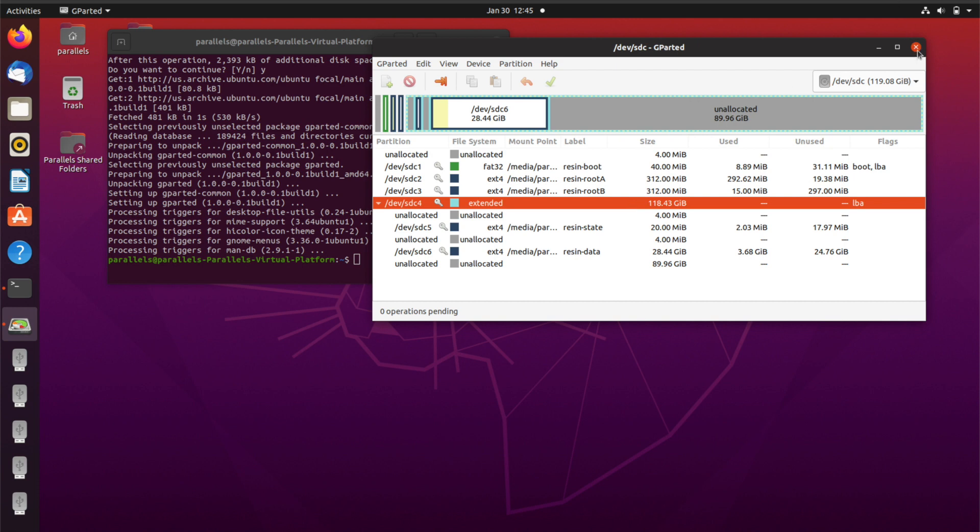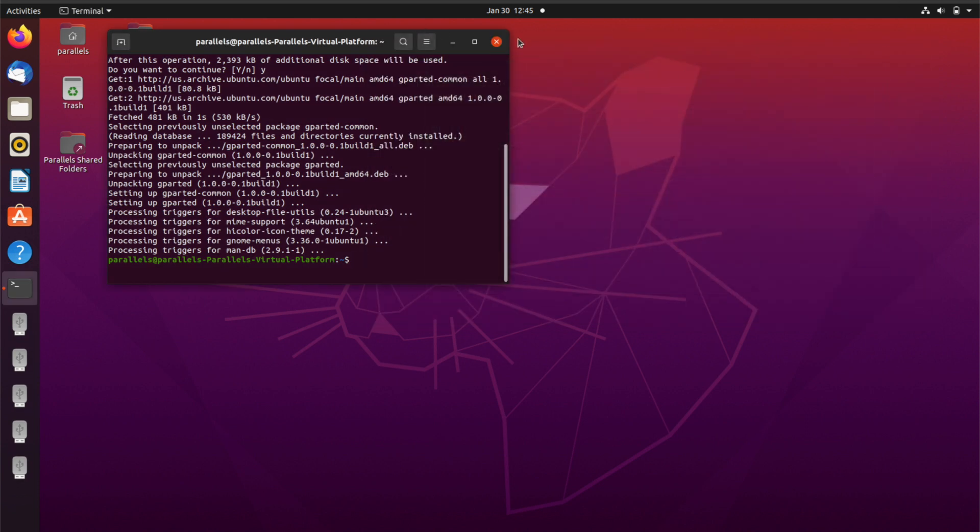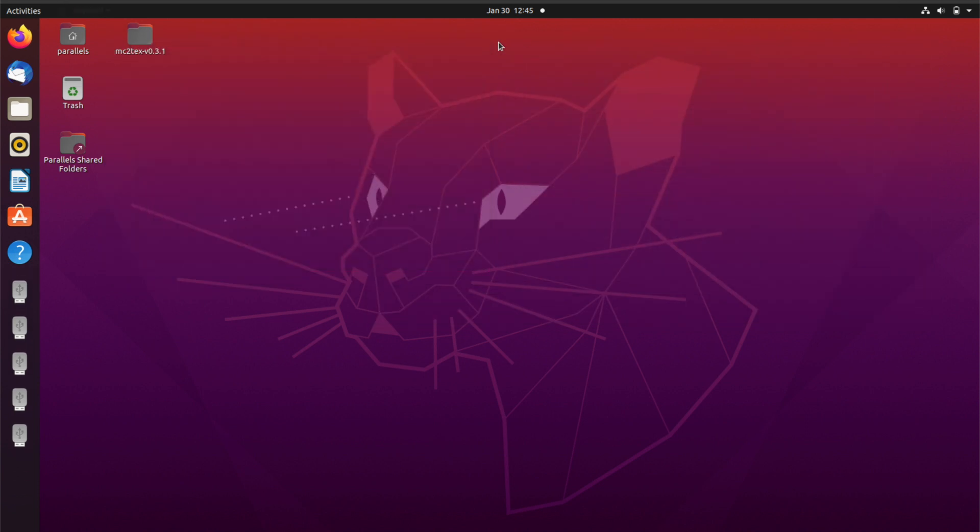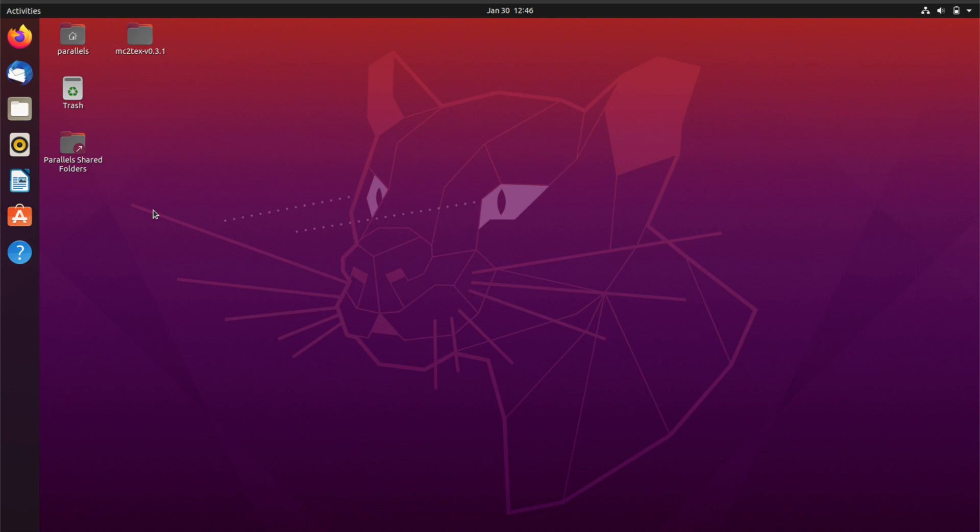Now you can go ahead and close down GParted. You can close down this. You can pull out your SD card and you can actually turn off your computer. It's time to put the SD card into the miner, so I'll do that now.